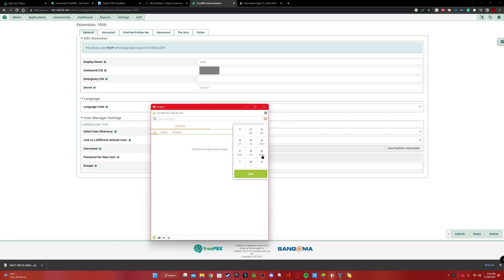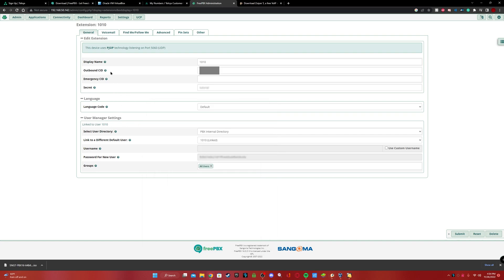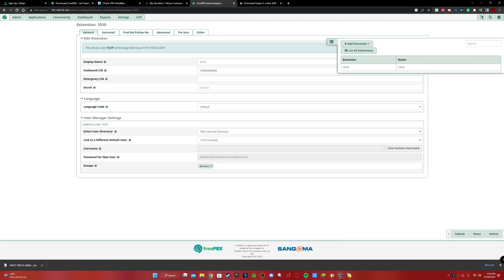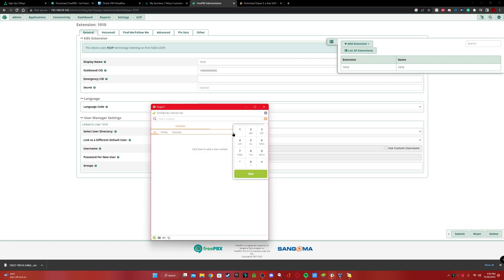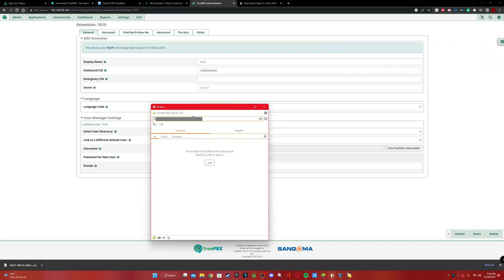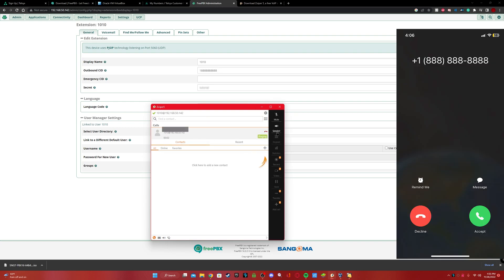I'm going to call myself — I'll blur my number obviously. Right now I'm going to change the caller ID to the Telnyx number I got. Submit, Apply Config. Now I'm going to call myself, and I'll put a screenshot of the caller ID because I can't record calls. There it is — it popped up on my phone. Here's the caller ID showing the spoofed number.